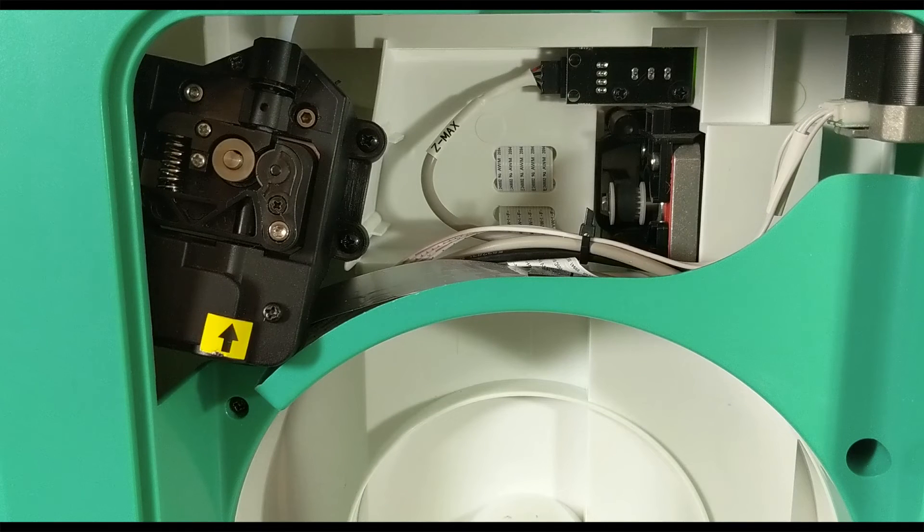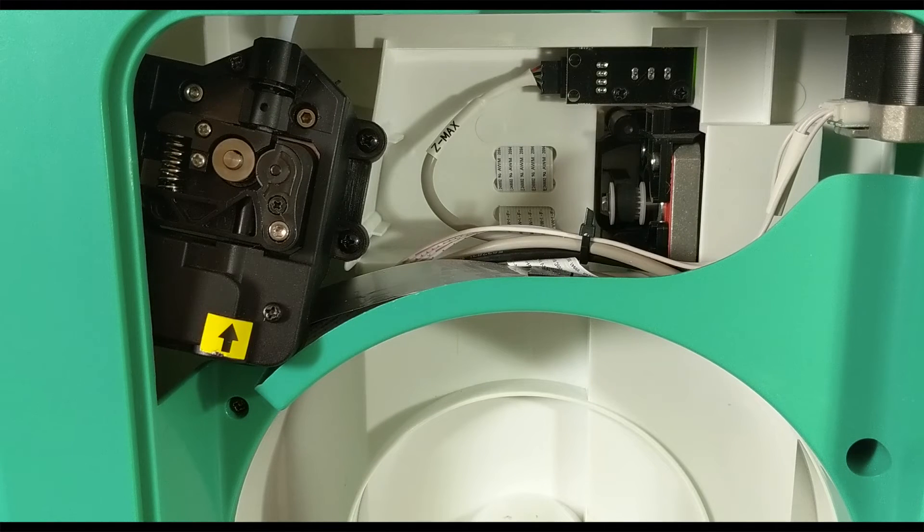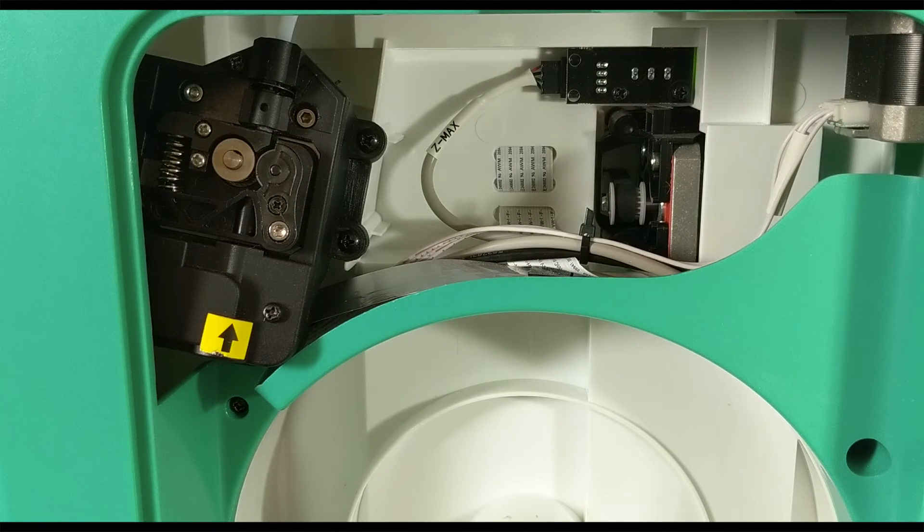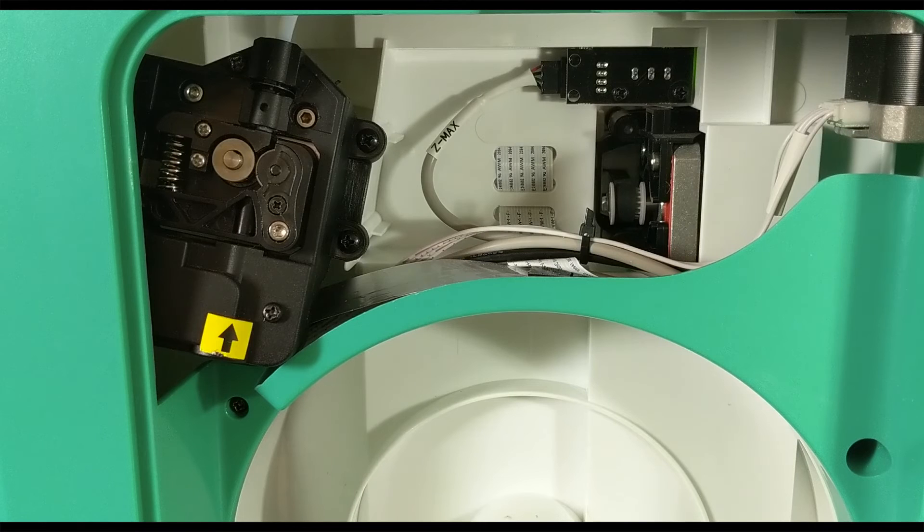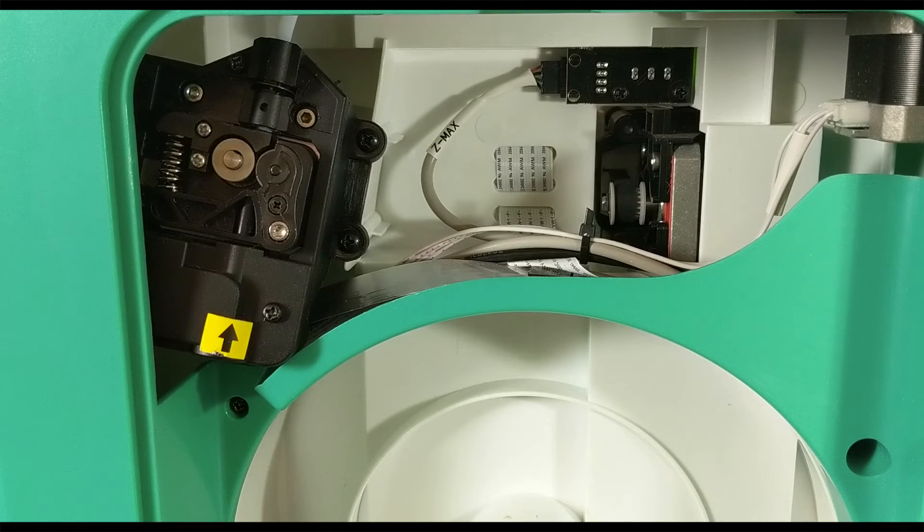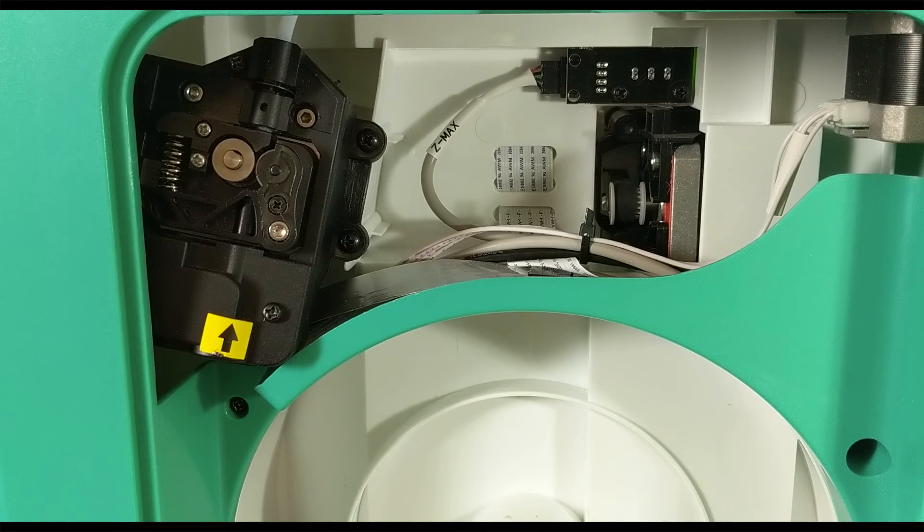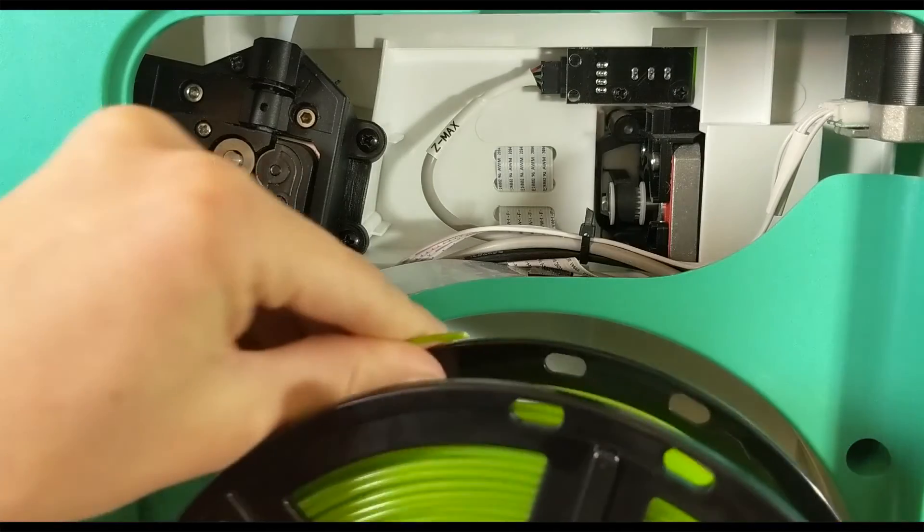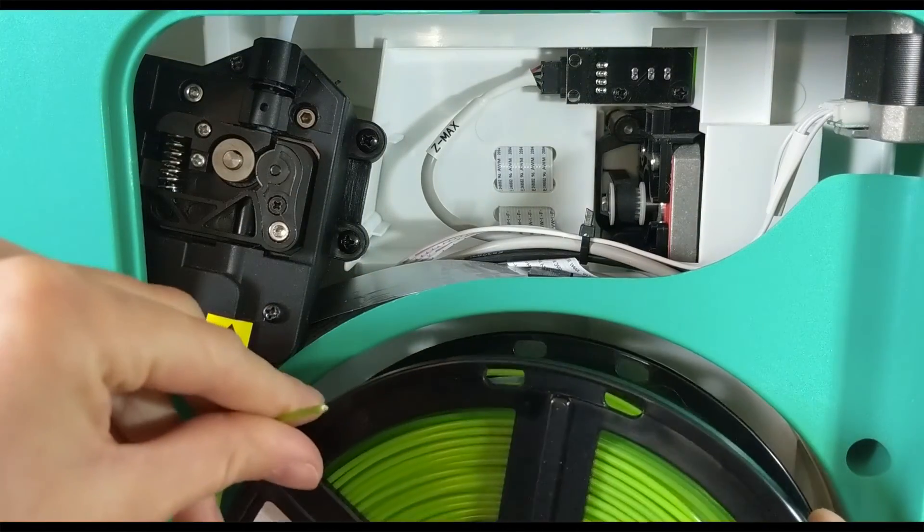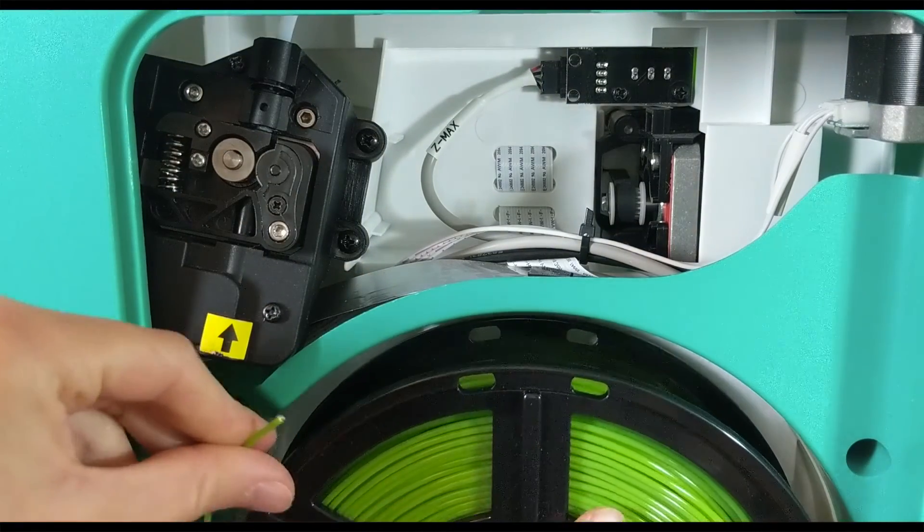You are now ready to reload your filament. So you can follow the loading video to show you how to do that, but in general, you just place the filament spool back where it belongs.